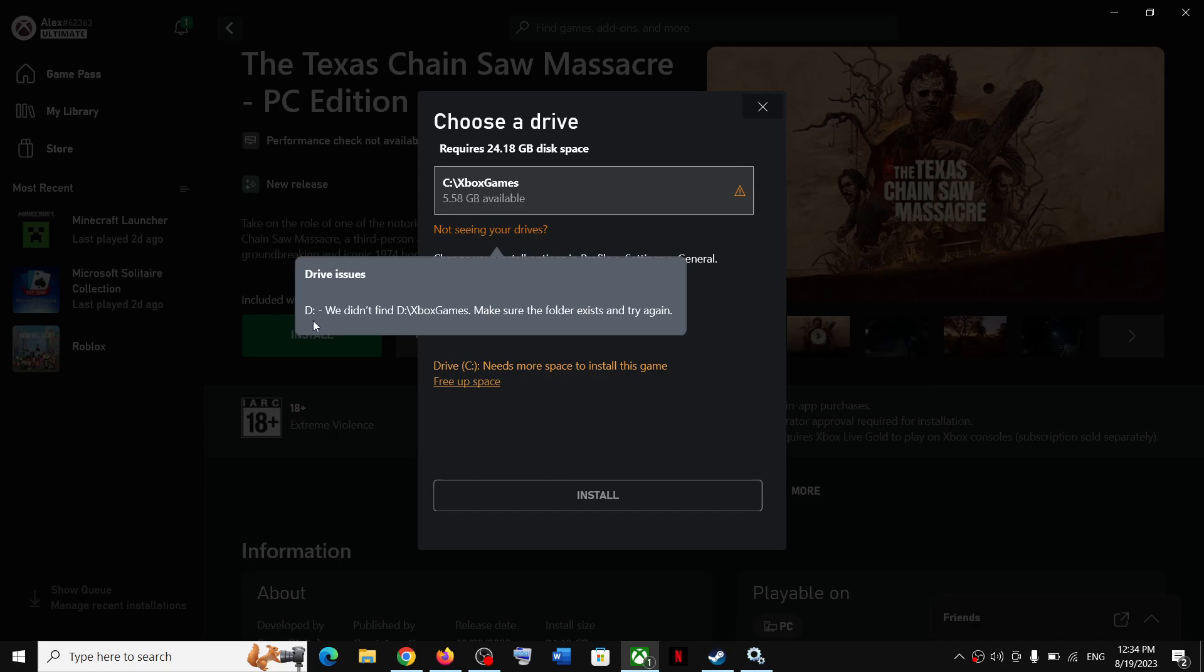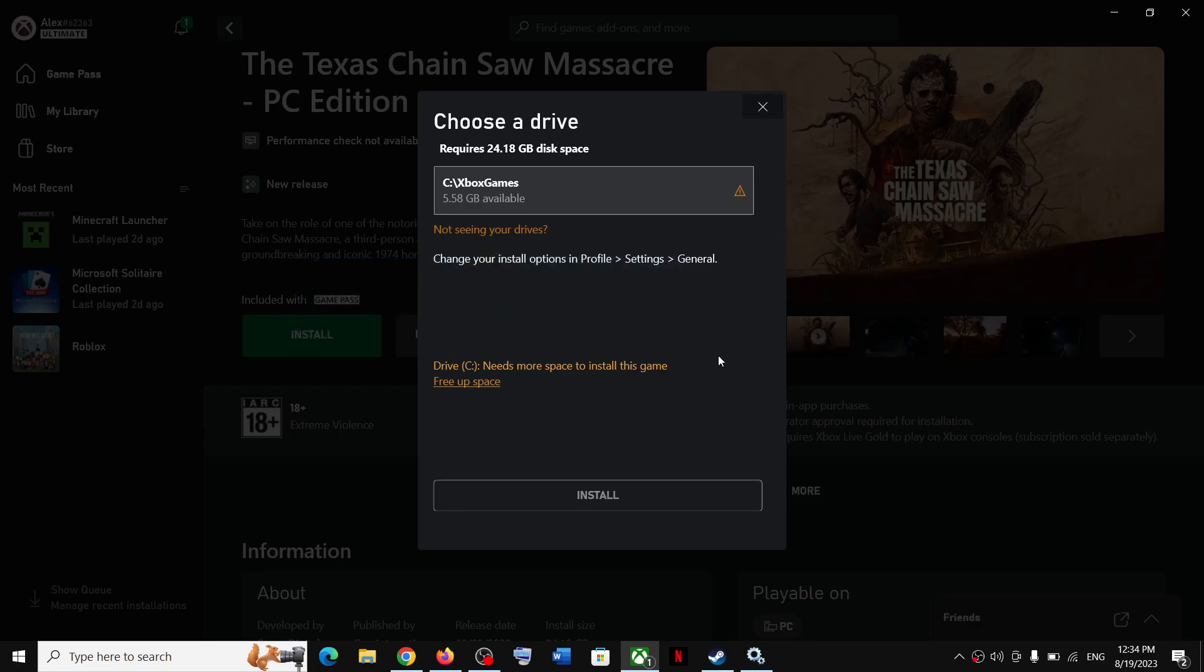issues: 'D drive - we didn't find D drive Xbox games. Make sure the folder exists and try again.' If you are receiving this error message for your drive, please follow the steps shown in this video.